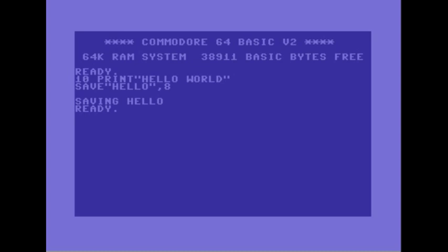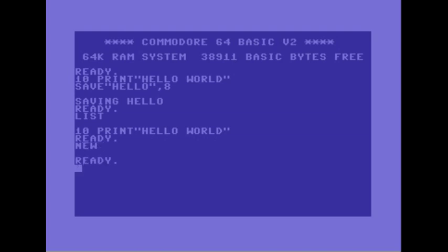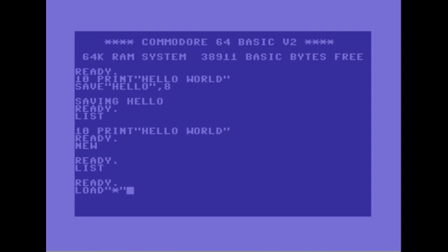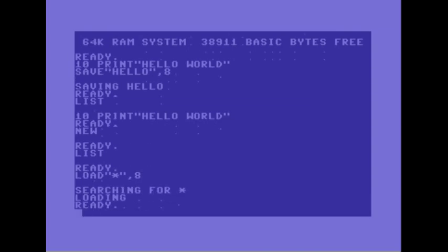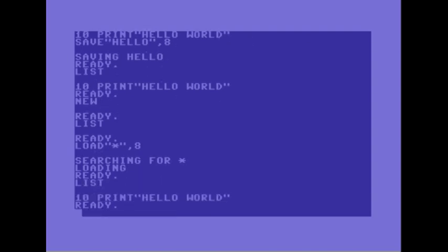And then I'll list the program and say new to clear the memory. Now if I list again there won't be anything there. If I say load asterix quotation mark comma 8 it should load the first thing on the disk and say list and there it is hello world.